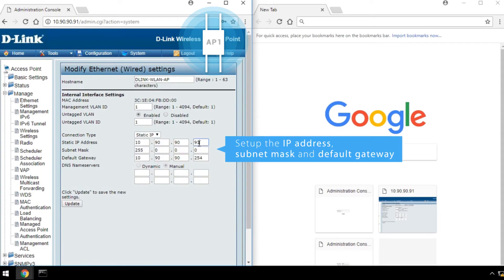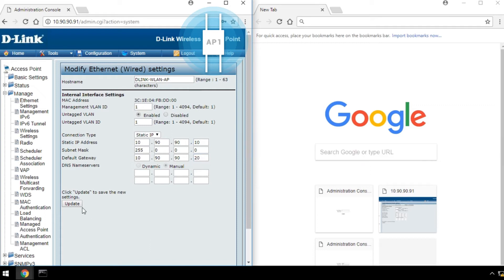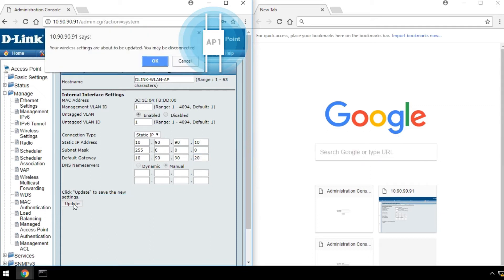Set up the IP address, subnet mask, and default gateway. Click Update, and then click OK.